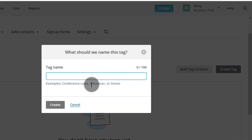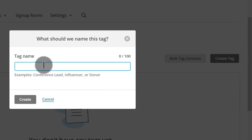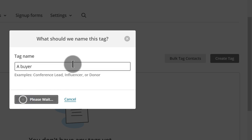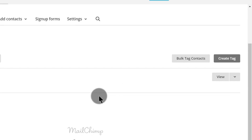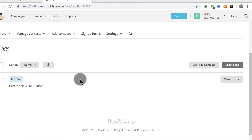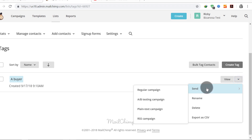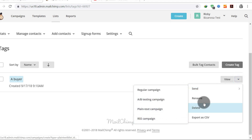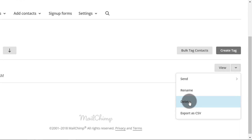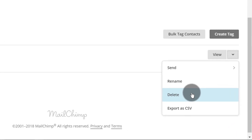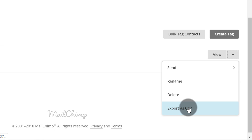If I click Create Tag, I can give the tag a name and then create it. After creating the tag, you can tag your various subscribers with it. And if you come over to this side, you can see options to send campaigns, rename the tag, or delete it. If you already have people tagged under this particular tag, you can also export it as a CSV and import it into a different account.